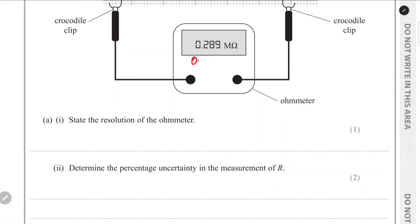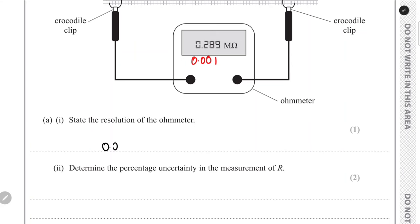The resolution will be the highest decimal place it can measure — the value farthest to the right. Here it can measure up to three decimal places, so the resolution is 0.001 mega ohms.